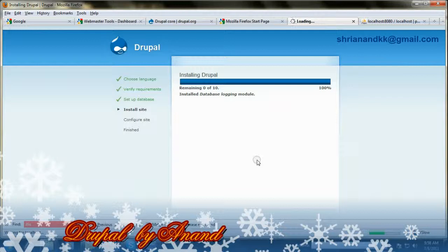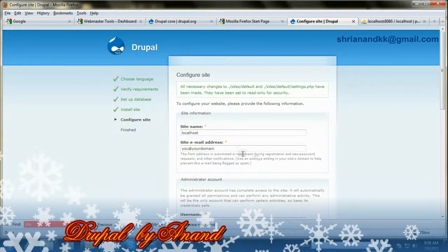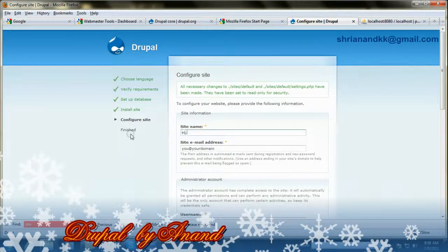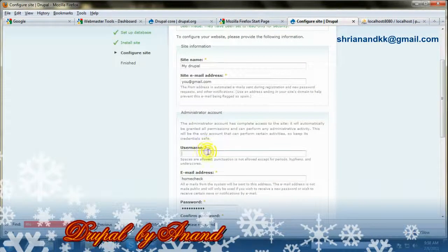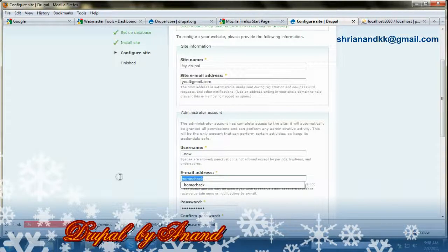As you can see, the process of installation is continuing like this.